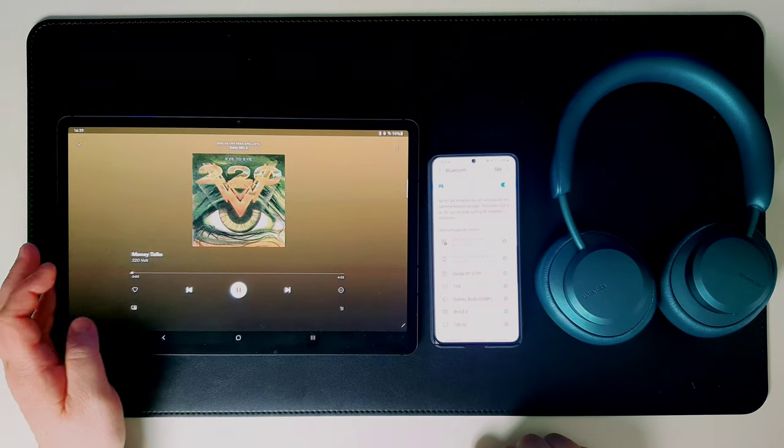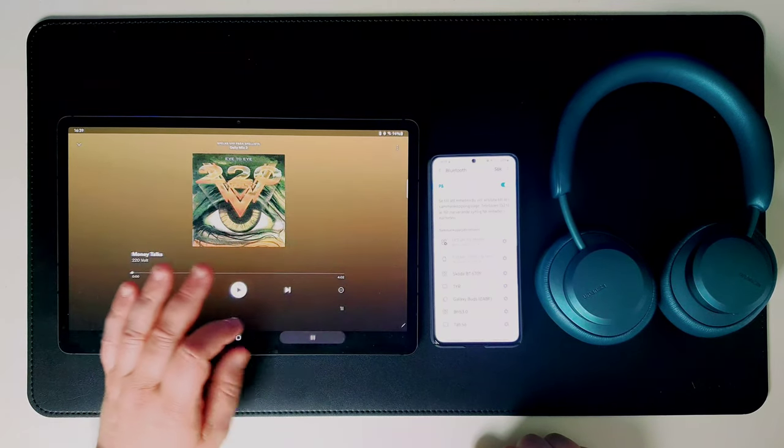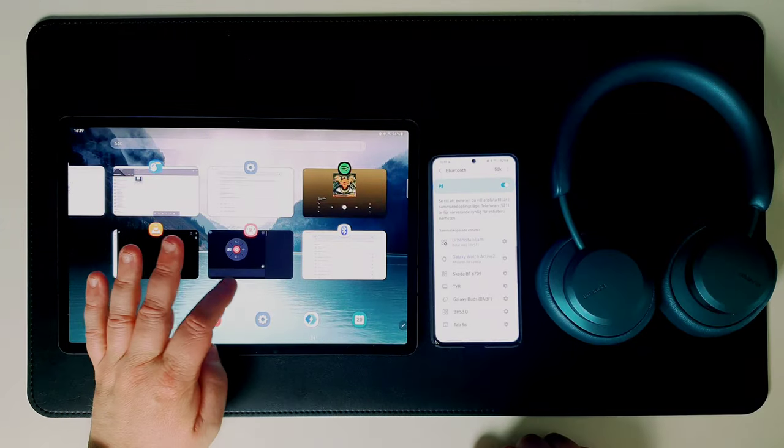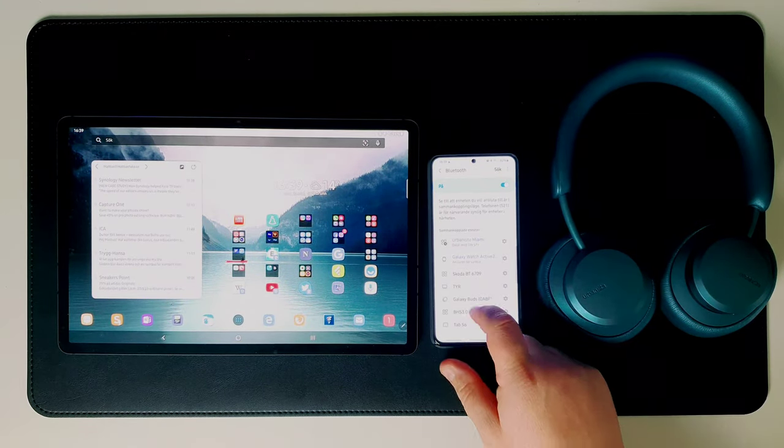MusicShare is not intended for the Galaxy earbuds, of course you can already use them on more than one device.